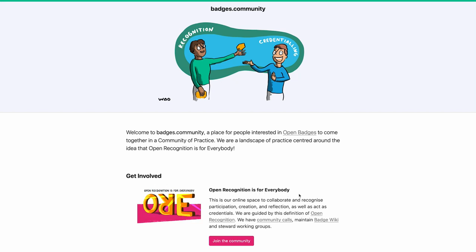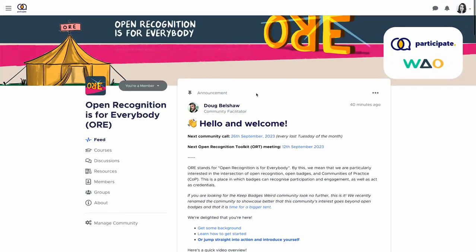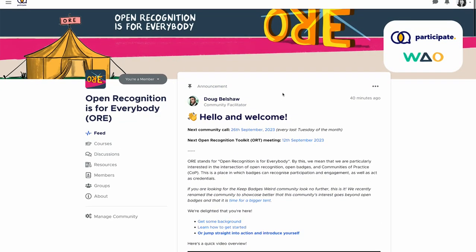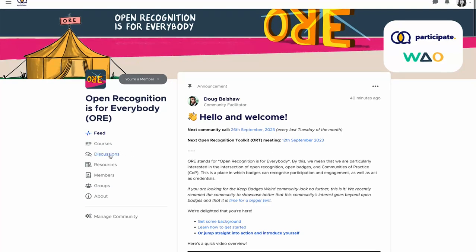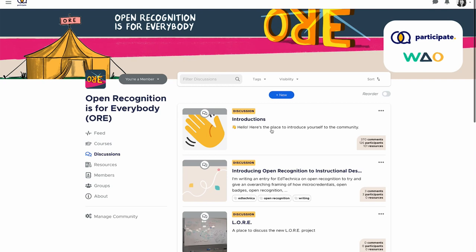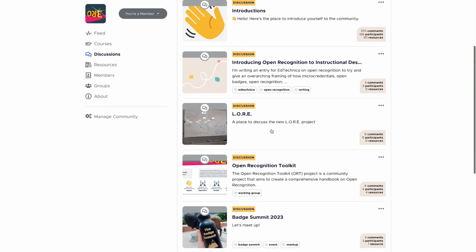This is the community of practice where we meet, where we have regular calls. And if you click on that link, join the community, you'll be taken to our community on the participate platform. And this is where we can post announcements. It's where people can have discussions, and it's quite active — anybody can start a discussion.